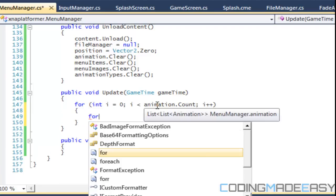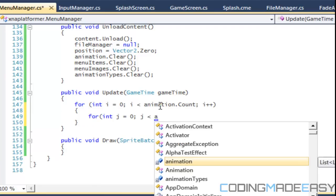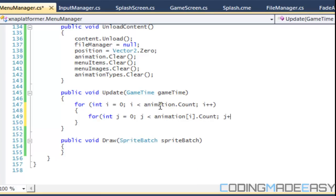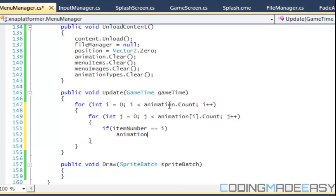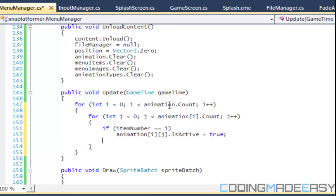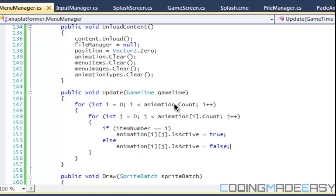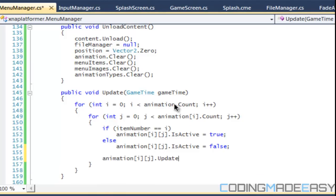And a nested for loop — better get used to these, we're going to use a lot of these. Animation i.count, and j++. So we're going to say that if item number is equal to i, then animation[i][j].isActive is equal to true, else animation[i][j].isActive is equal to false.